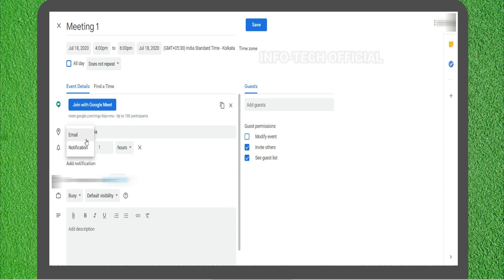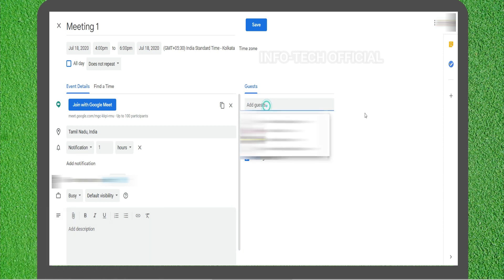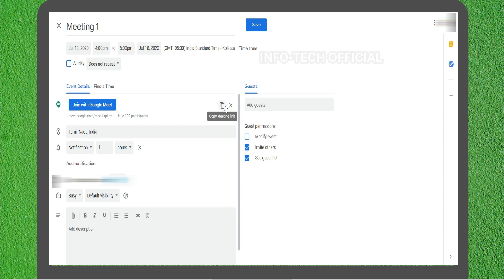You can also get a notification for email. You can also get a link in the description of the meeting. You can also add a guest, and you can add a few names to the meeting.